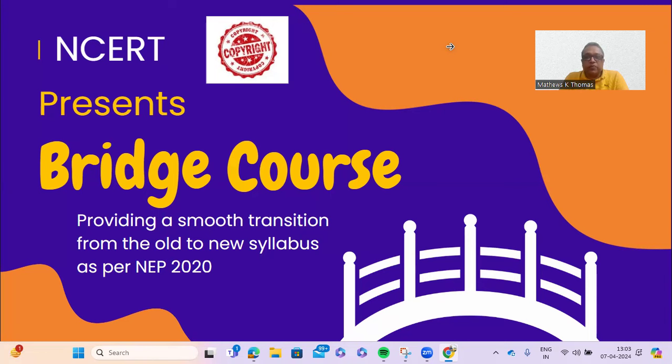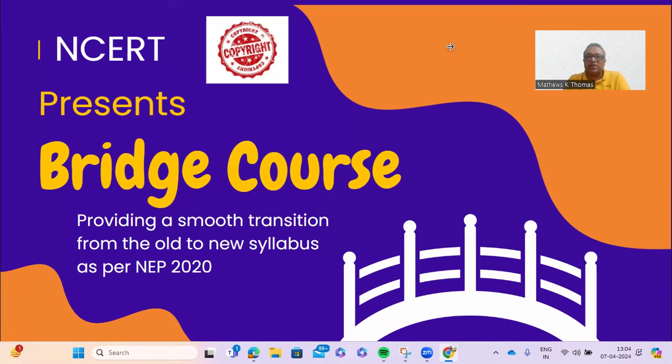Hello friends, today I have taken up a very important topic — the bridge course that is being circulated. Many of you are unable to find the source or get the exact PDF on what has to be done. The bridge course is being developed by NCERT, not by any private agency and not by CBSE. So if you try to search the CBSE site, you may not get this. We are basically following the NCERT document that has been released.